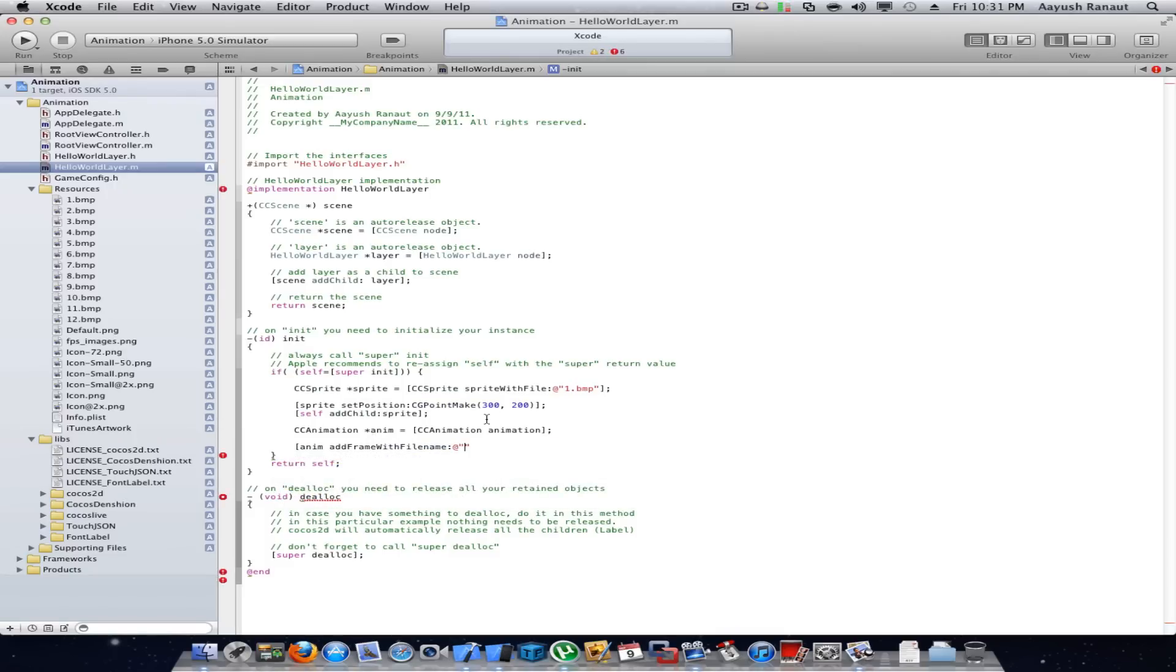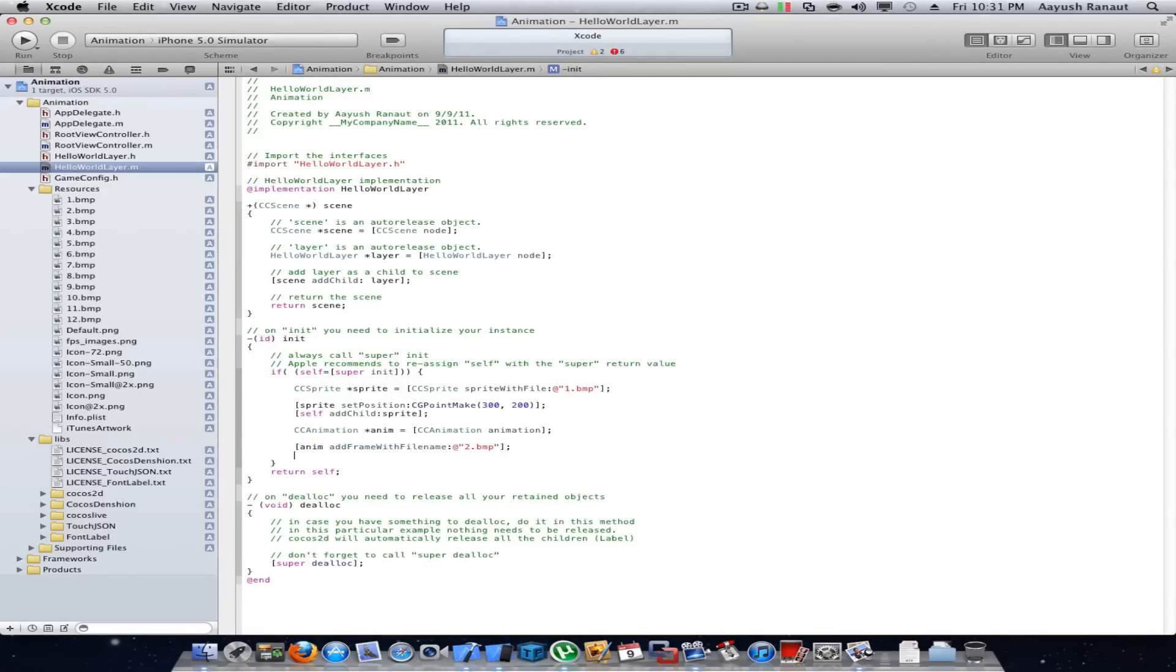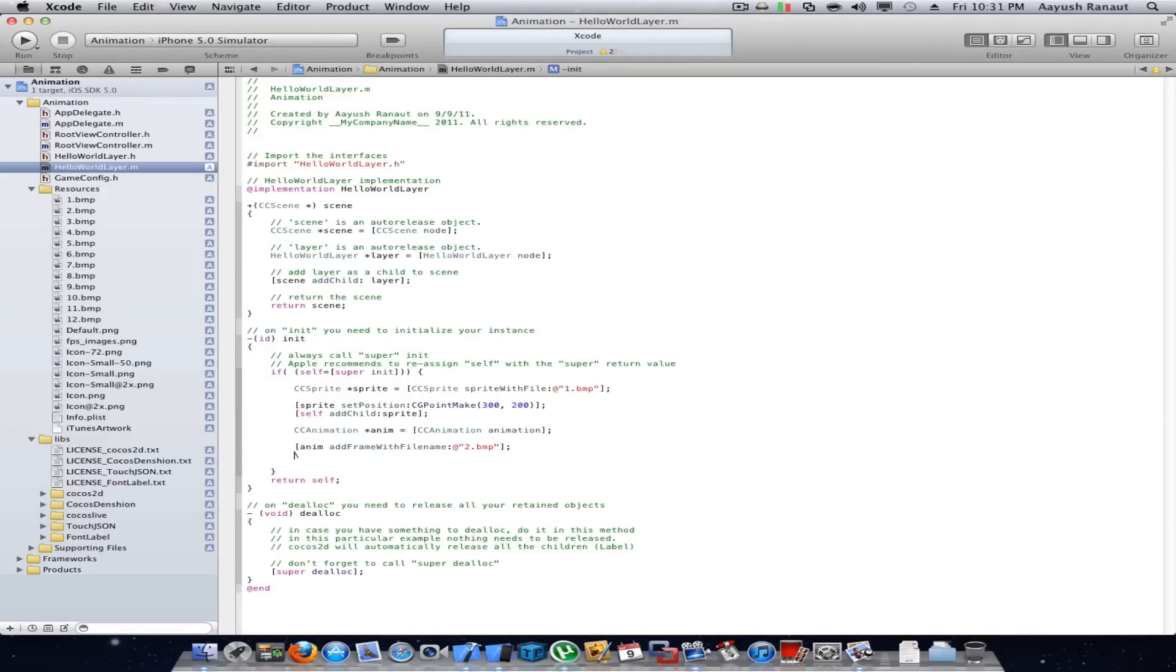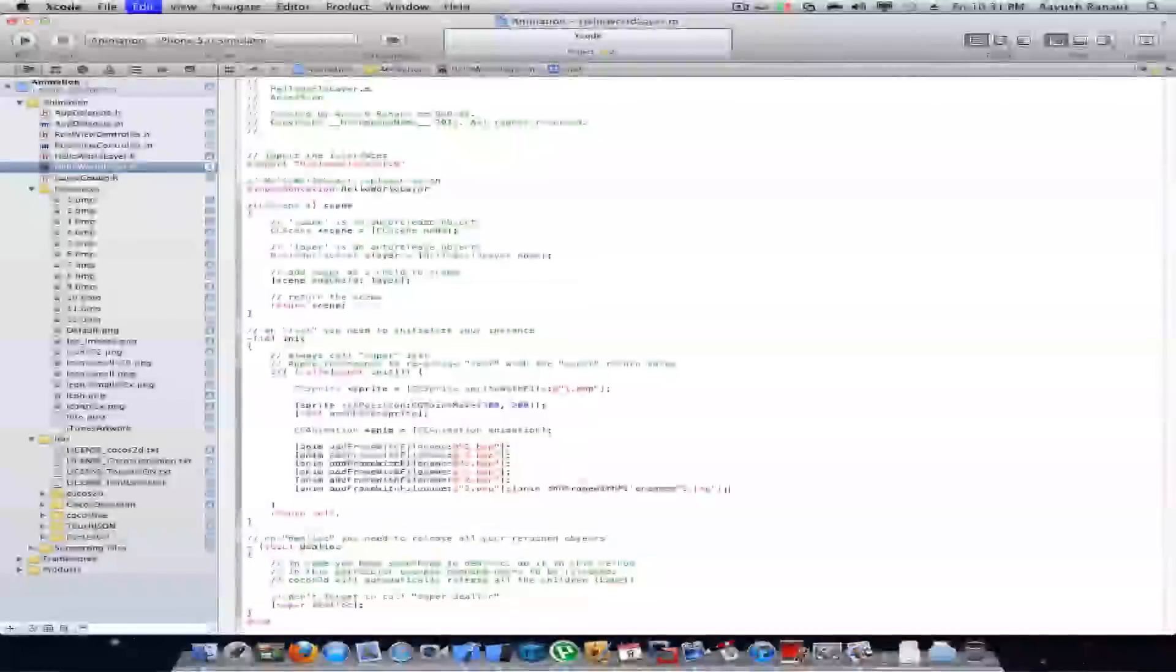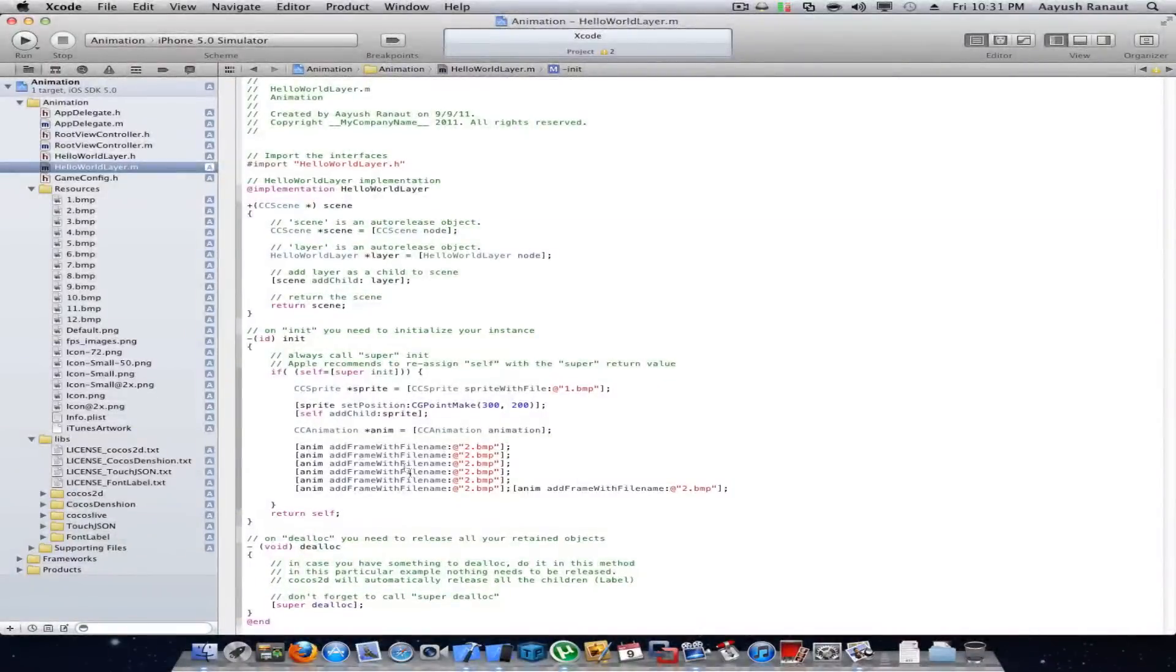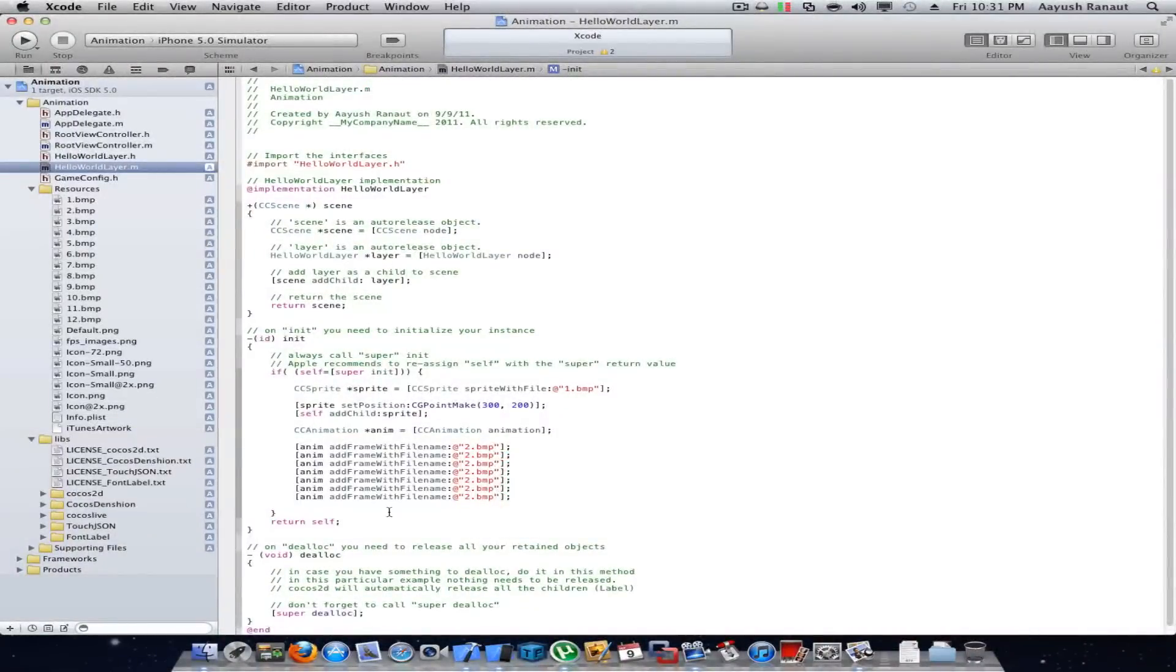The first, the second file name is 2.bmp and I'll copy this maybe 12 times or 11 times, sorry 11 times.